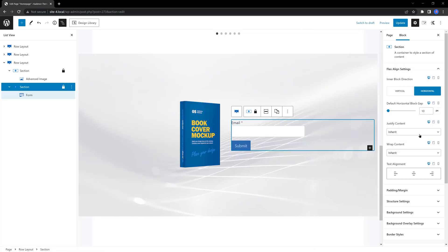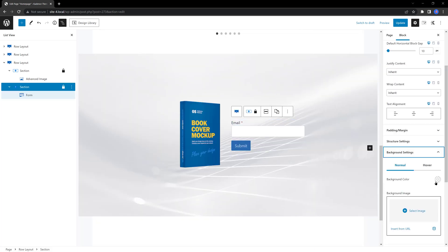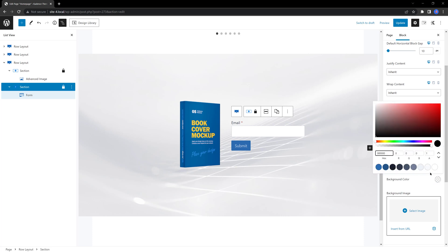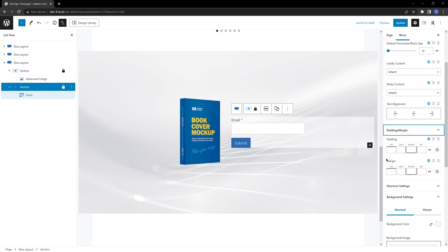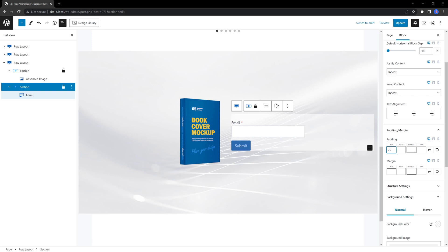let's put here a background color. Under the background settings, I want to put a transparent color. And under the padding and margin, let's set a padding of 25 all-around.